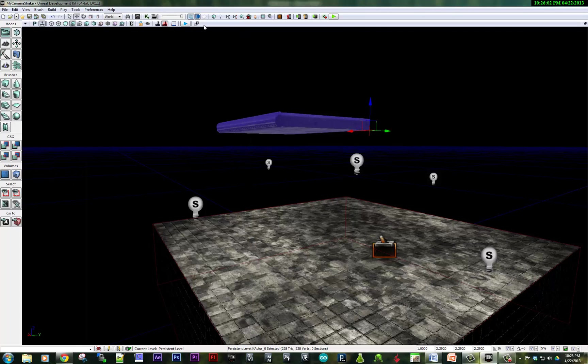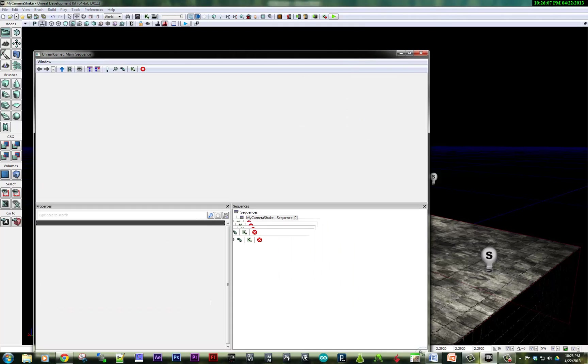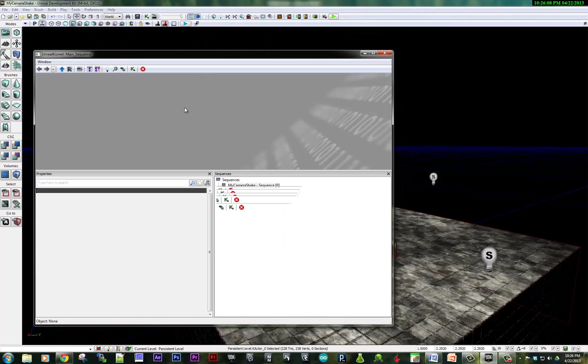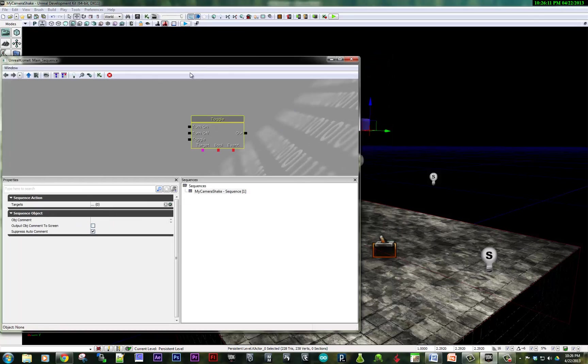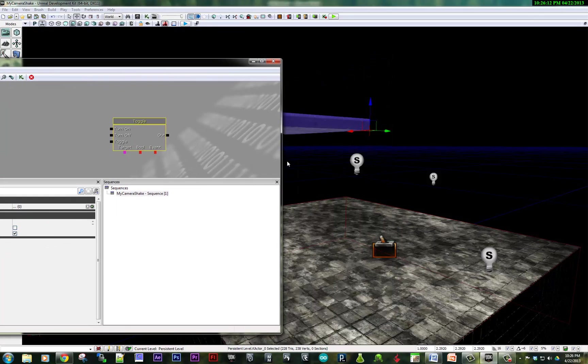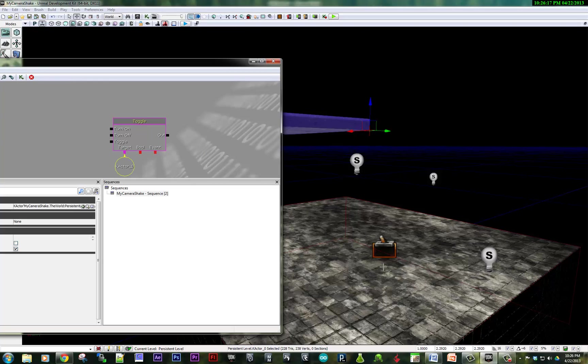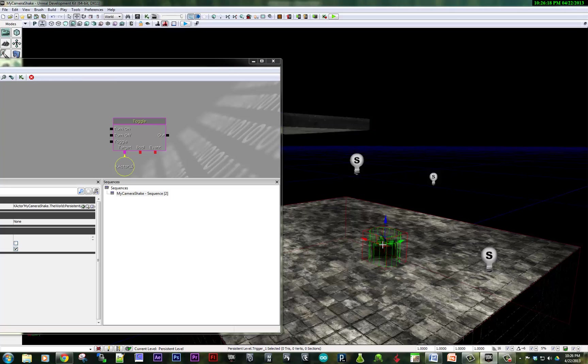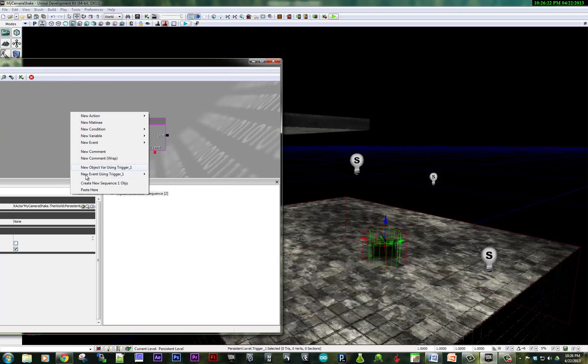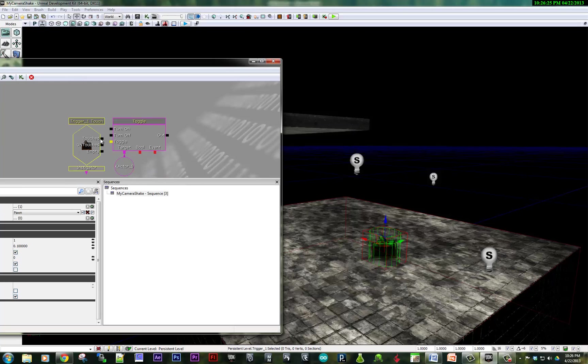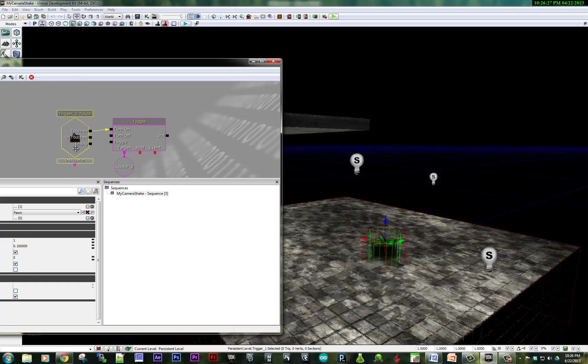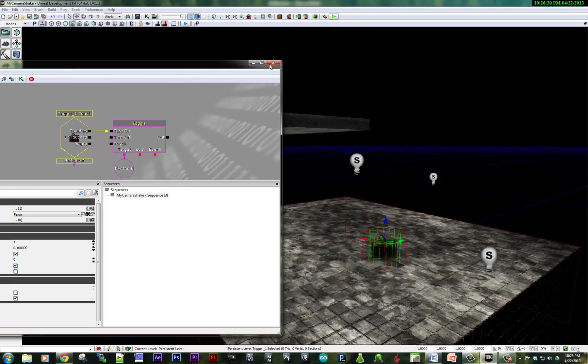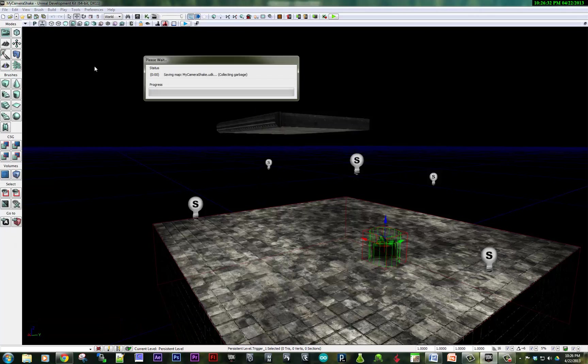I'm going to go into Kismet and set up that interactivity. So I'm going to hit T for create a toggle switch. And I'm going to set that as the target. And I'm going to make it so that when I touch this trigger, it toggles that on. So there we go. And now I'm going to quickly save my level here.